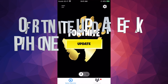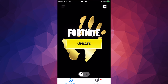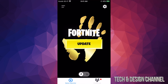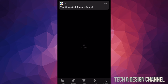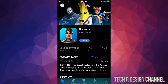Hey guys, right now there's an update problem with Fortnite. Once you go into Fortnite you see this 'update' prompt, but there isn't any update once it takes you to the App Store. That's actually normal because there is no update on the App Store — the actual update is on the app itself. So don't go into the App Store.